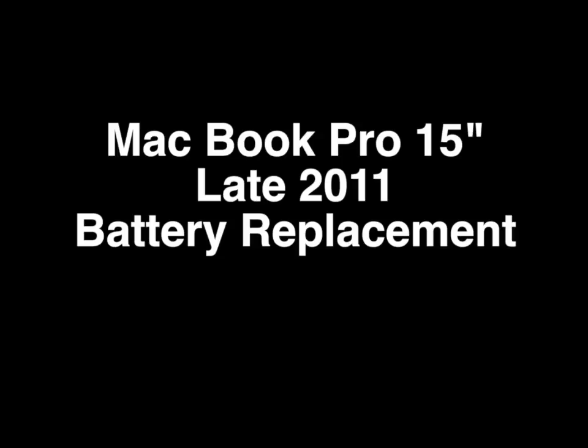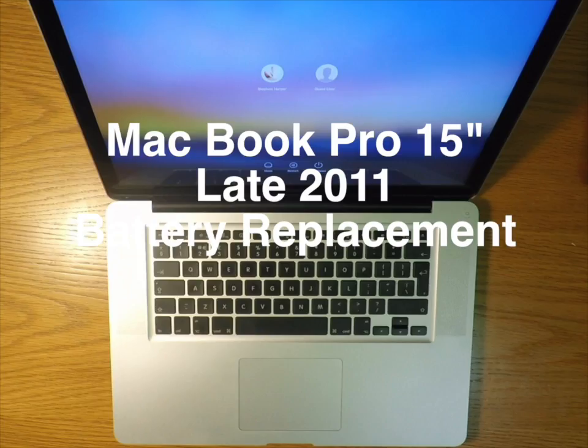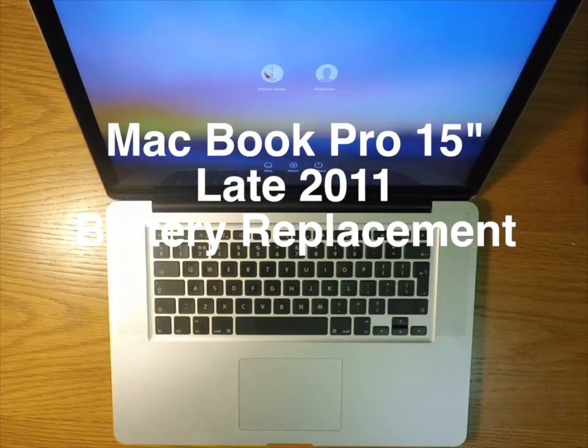Today I'm changing the battery in my MacBook Pro. It's a late 2011 15-inch i7. It's got the code of A1382 or A1286.